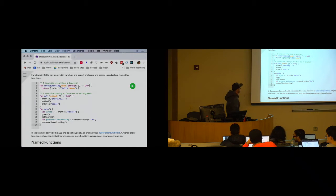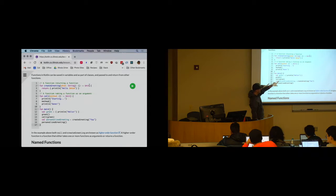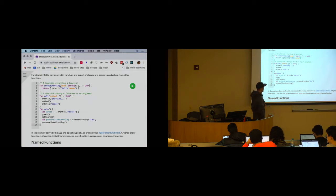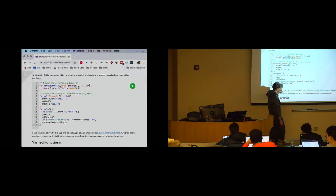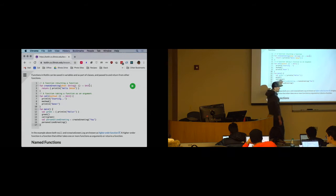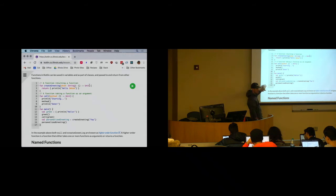So `create_greeting` is a function that takes a string as an argument and returns a reference to a function that takes no arguments and returns nothing. Now what I'm doing is calling a function and saving the result, which is a reference to a function, into a variable, which I can then call.